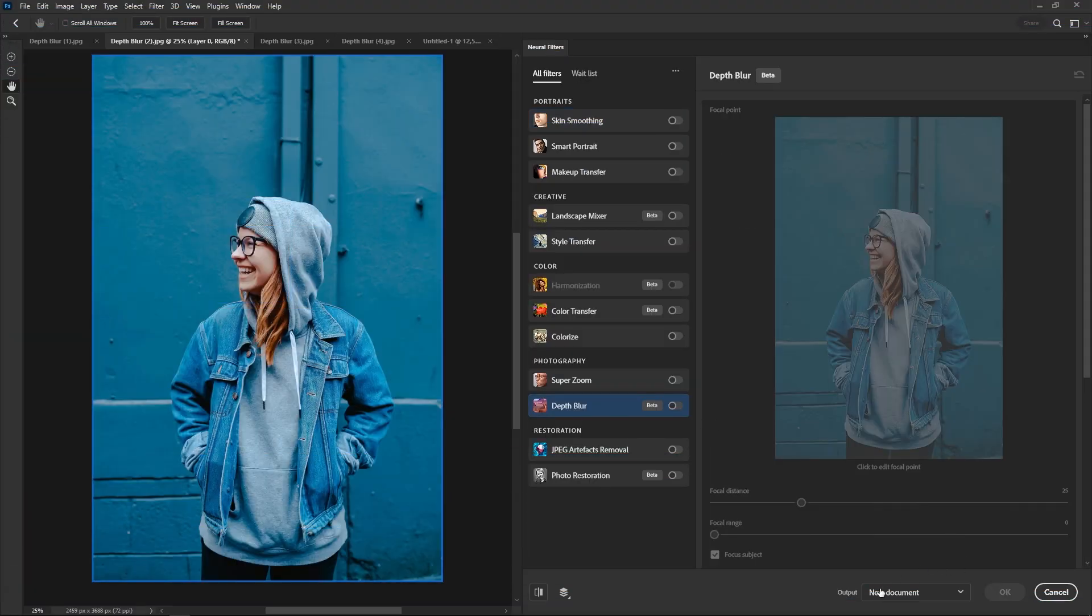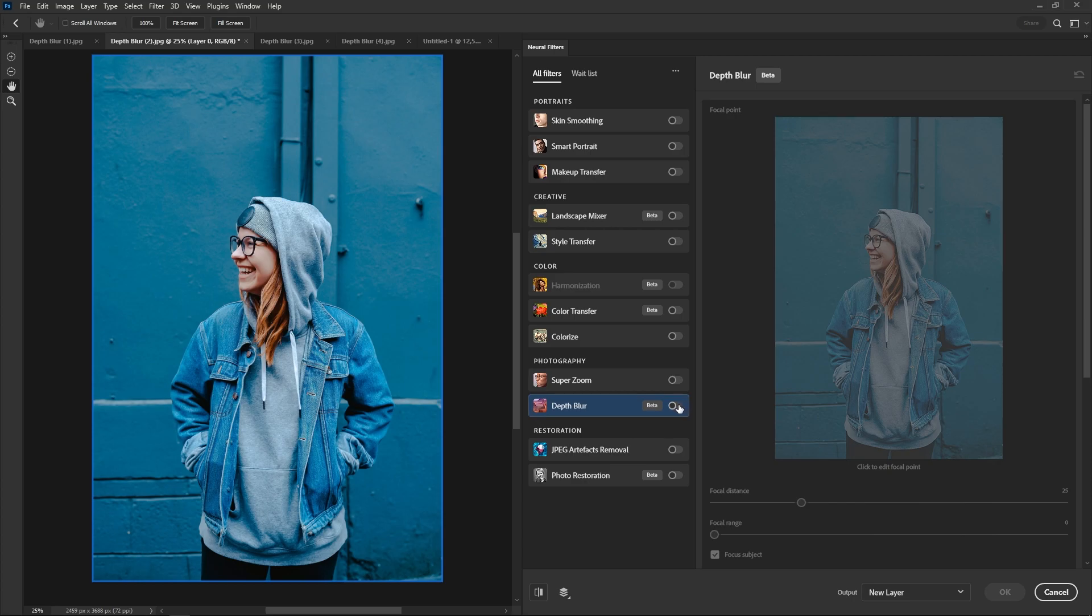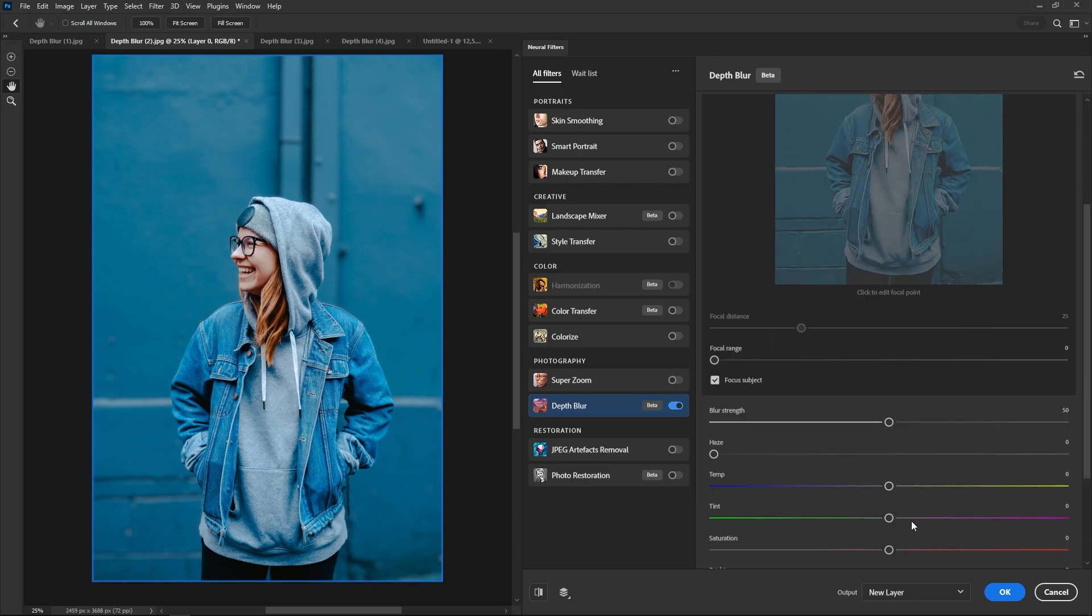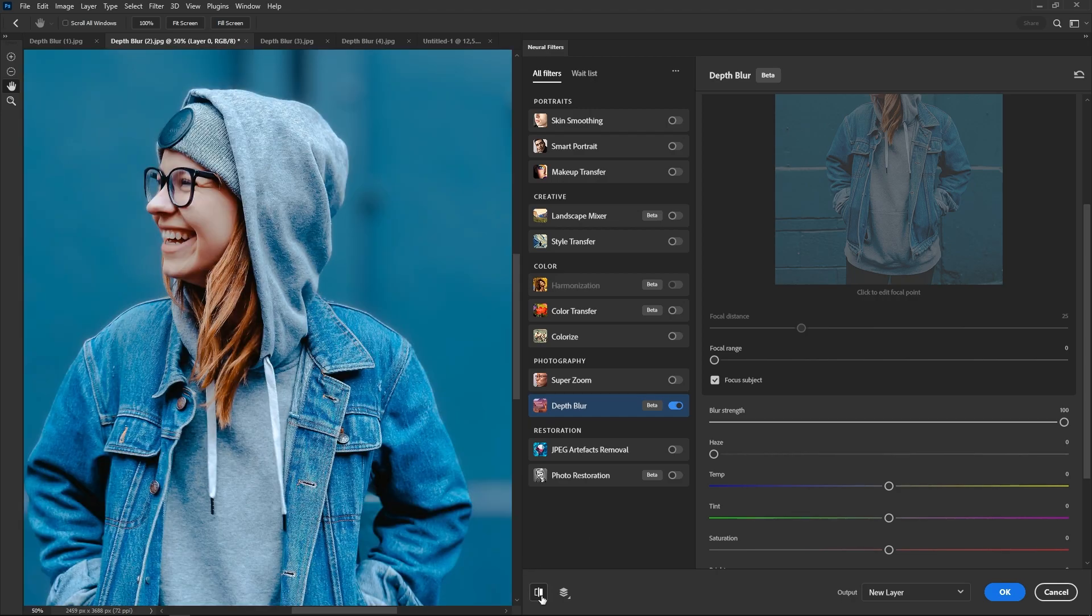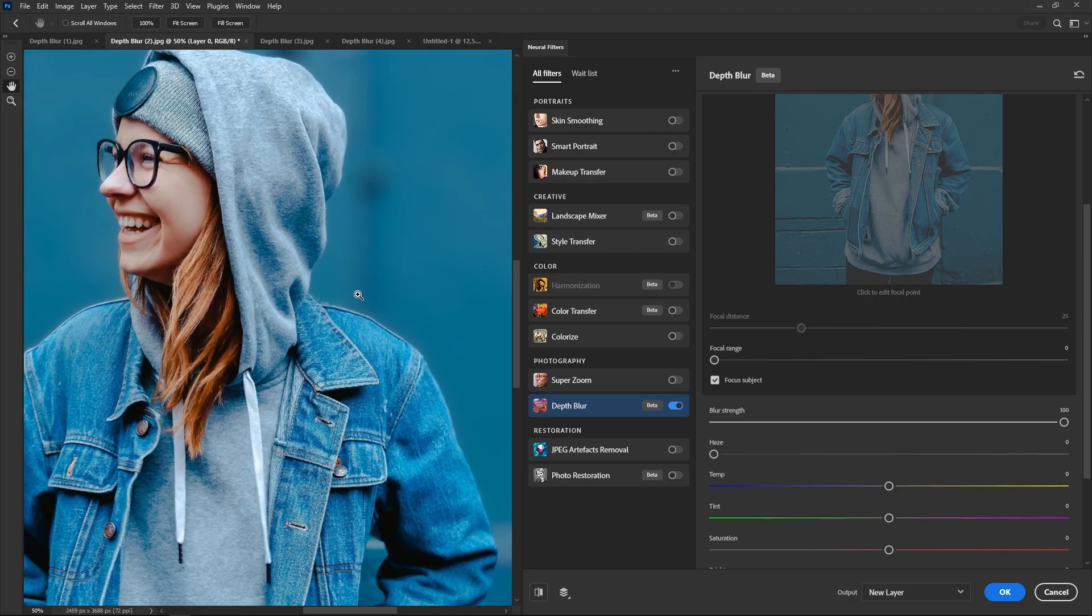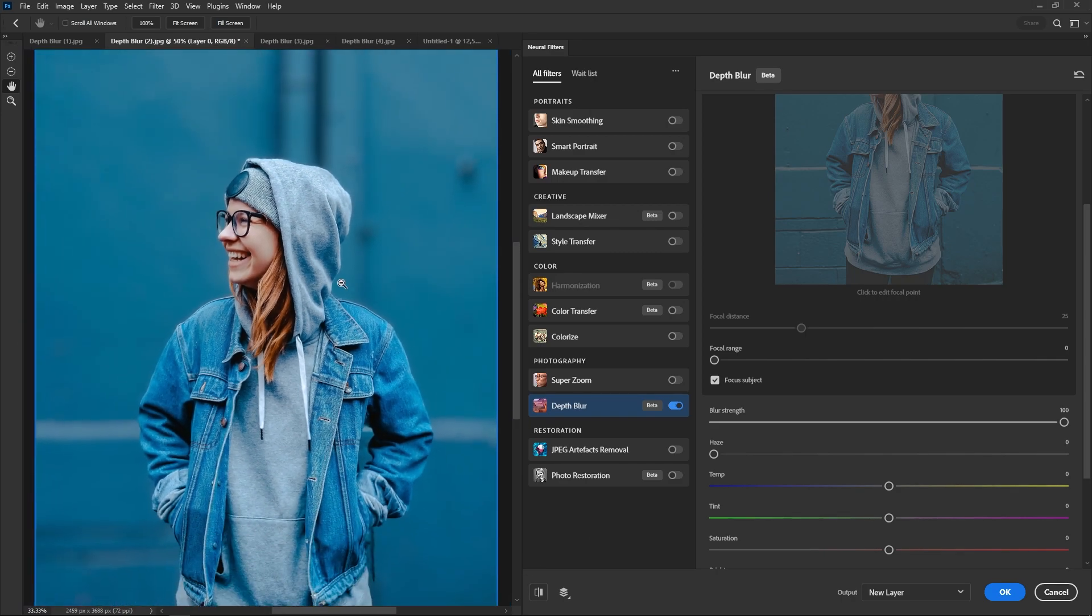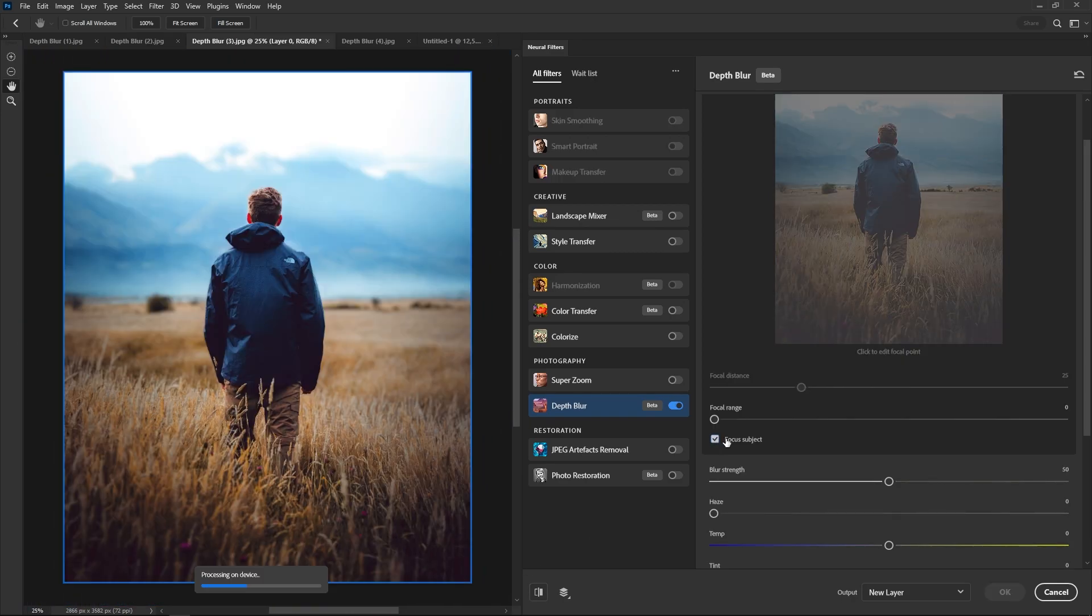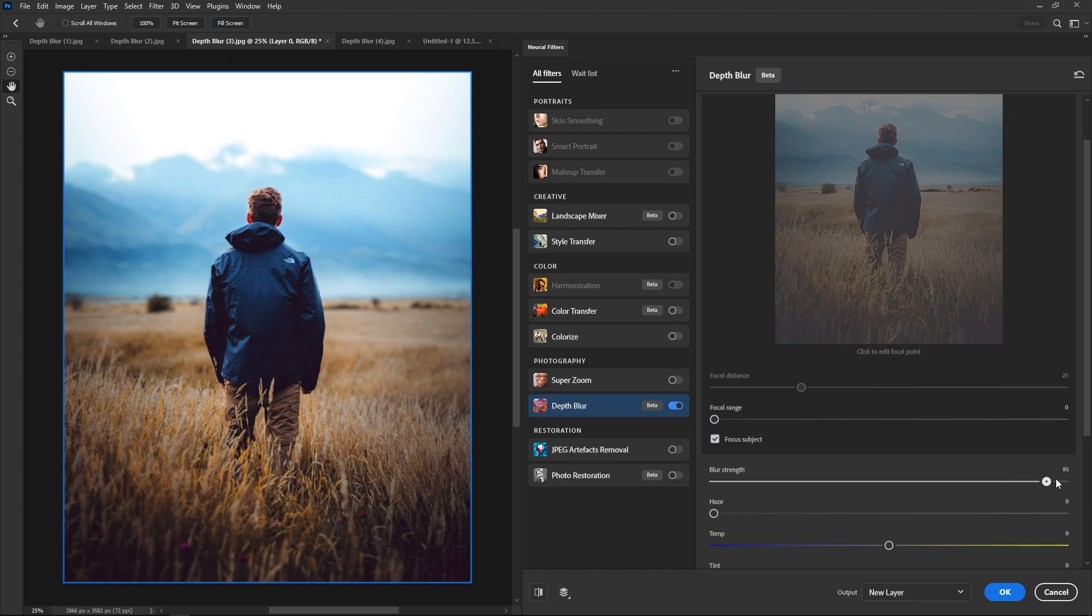The depth blur filter is what is known as portrait mode in some phones. It basically blurs the background. Though, it works way better than it does on phones. And that's because in Photoshop, this filter actually creates a depth map. So, the further something is from the subject, the more it gets blurred. This filter worked surprisingly well. Subject selection is nearly flawless.